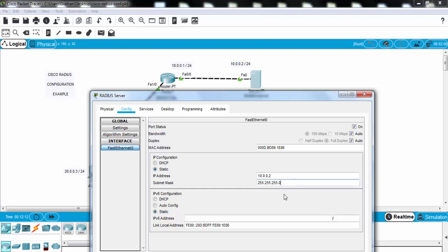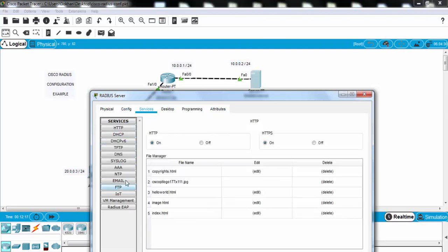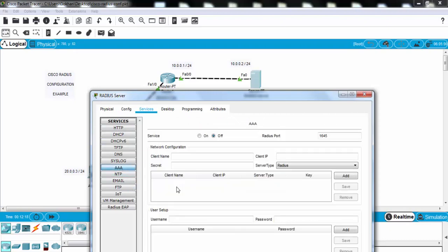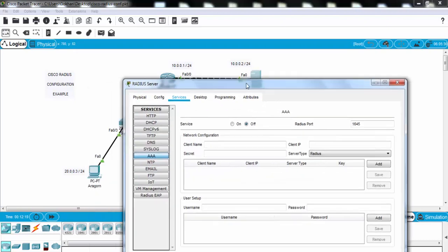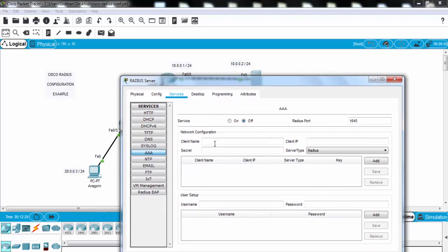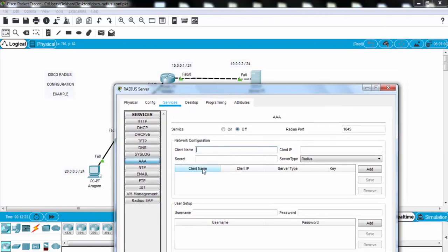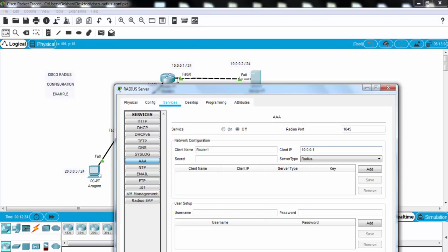This is the IP address of our server, and after this we'll configure the AAA settings here. Here our client name of the router, for example we'll say router 1, and client ID is 10.0.0.1. We will write this IP address, this interface IP address of the router,